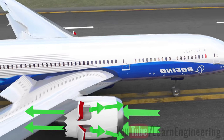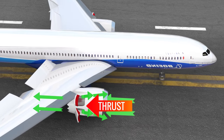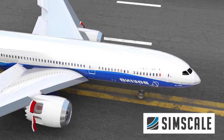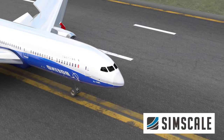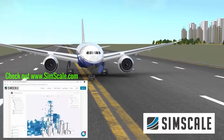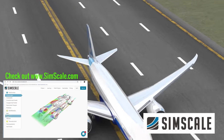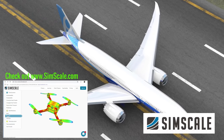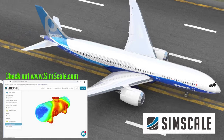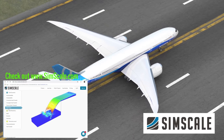This generates reverse thrust and makes stopping the airplane easier. The CFD simulations in this video were produced by SimScale, a powerful cloud computing-based FEA and CFD software. To perform complex CFD analyses using your normal laptop or PC, just create a free community account at simscale.com and explore. Please check the description. Thank you.